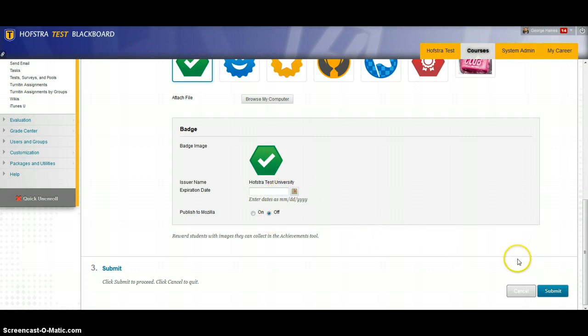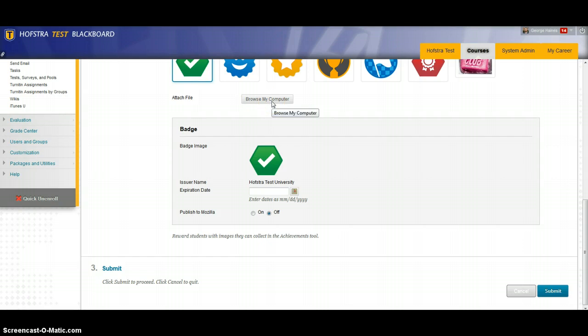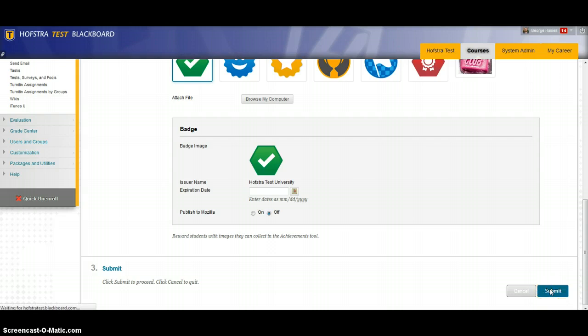If you wanted to upload your own badge you can browse your computer and upload a picture file from there, in which case that picture would then show up here and you can select it. I'm going to click submit.